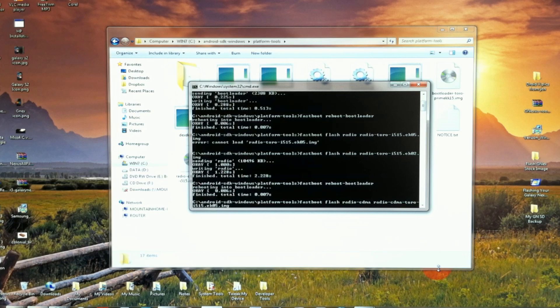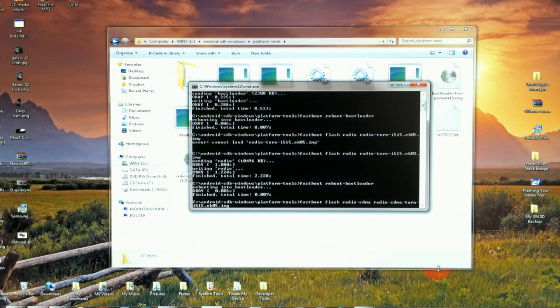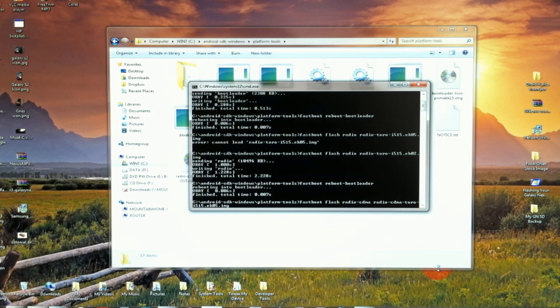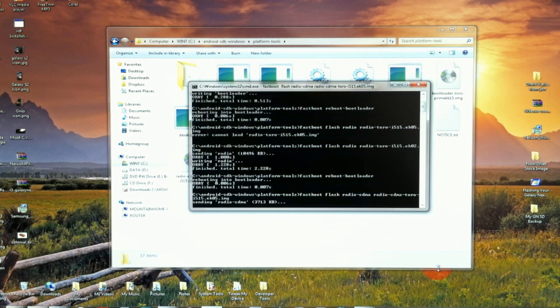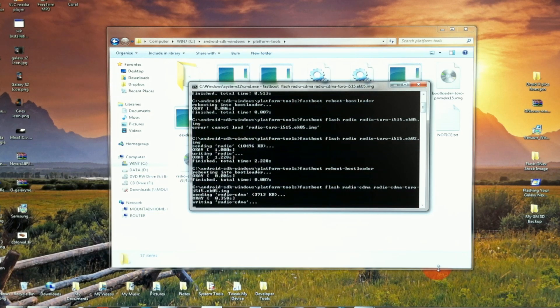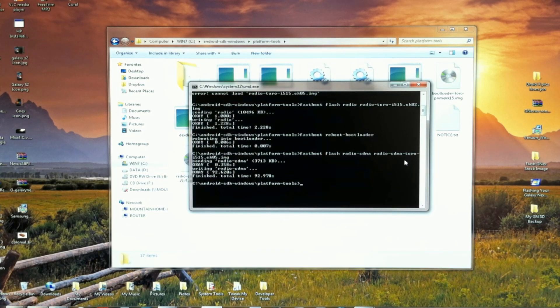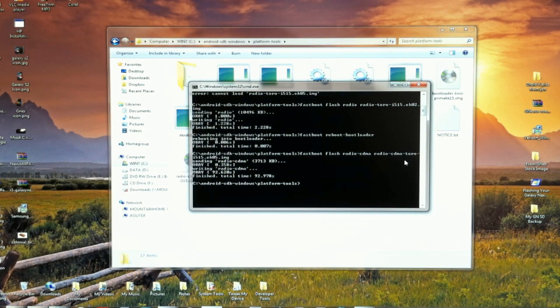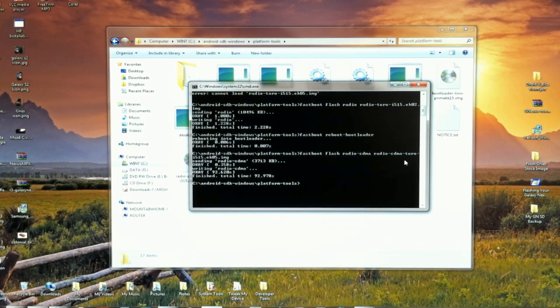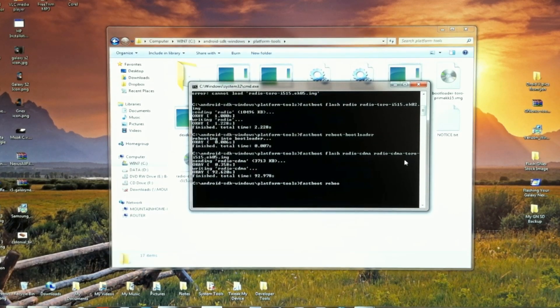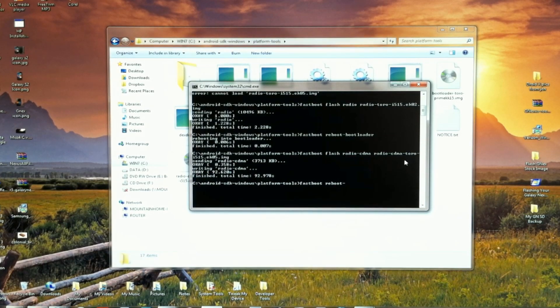Now we're going to do the last part of the bootloader. Once that line is correct, press enter. Okay that took a couple of minutes to write that radio. Now as you might have guessed, we're going to restart the bootloader.